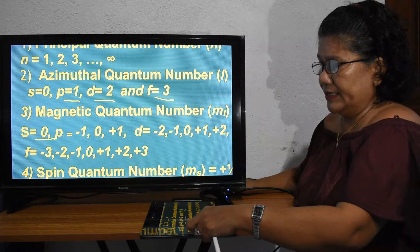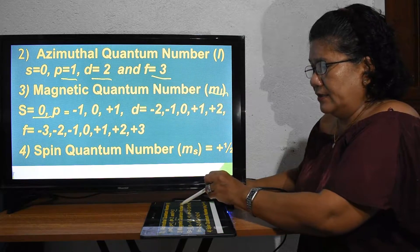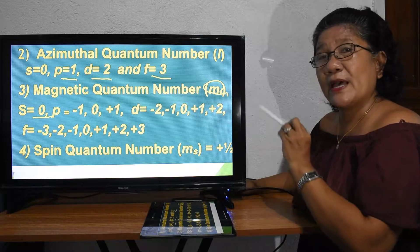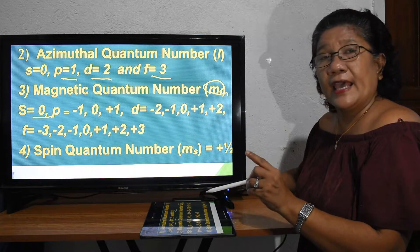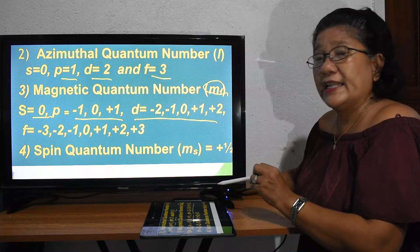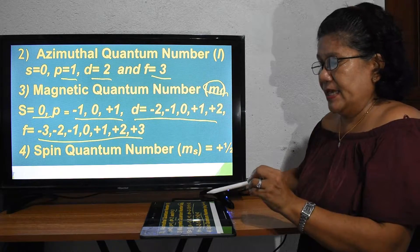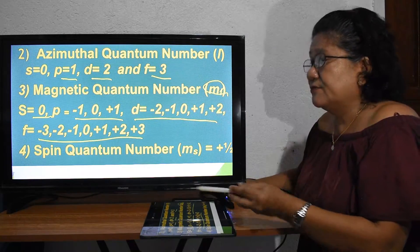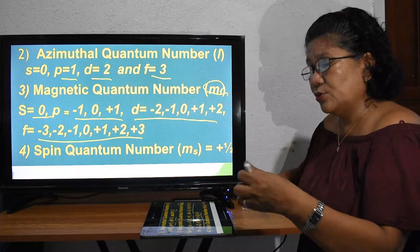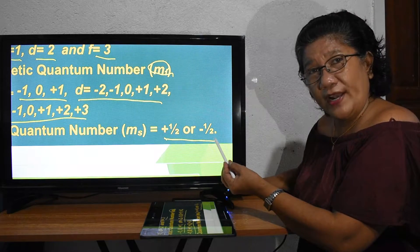The third quantum number is the magnetic quantum number with a symbol of M sub L. Remember: if the sub-shell is S, your M sub L will have a value of zero. For P, it will be negative one, zero, one. For D, it will be negative two, negative one, zero, positive one, and two. For F, it will be negative three, negative two, negative one, zero, one, two, three.